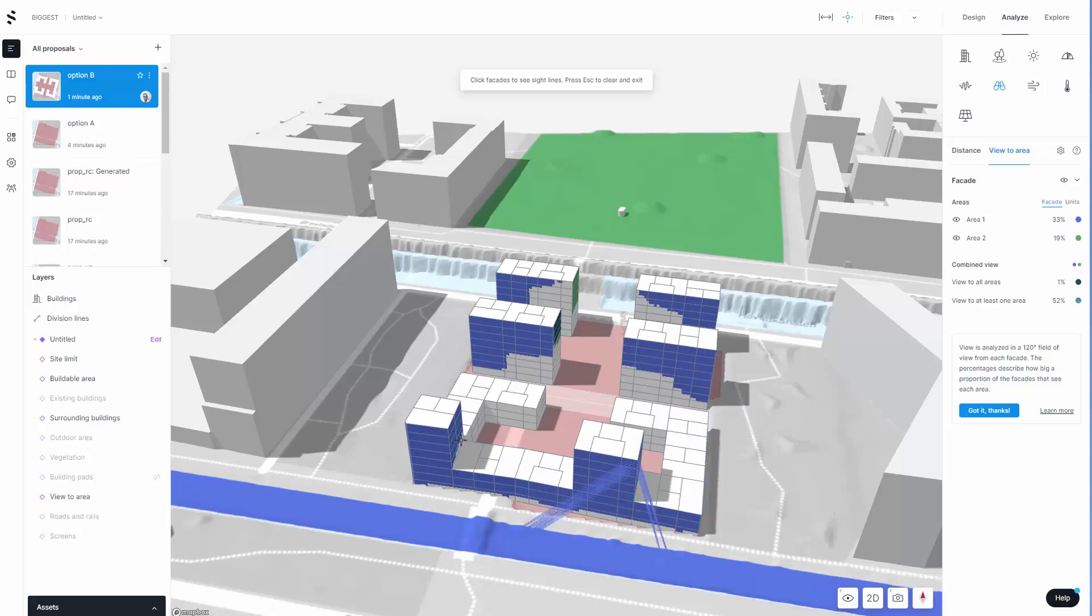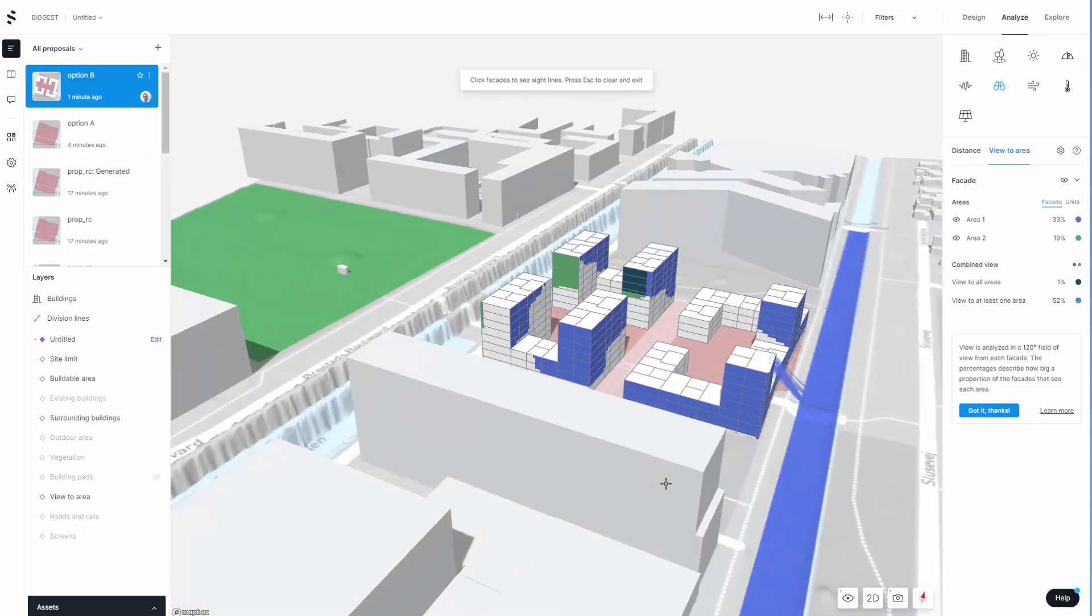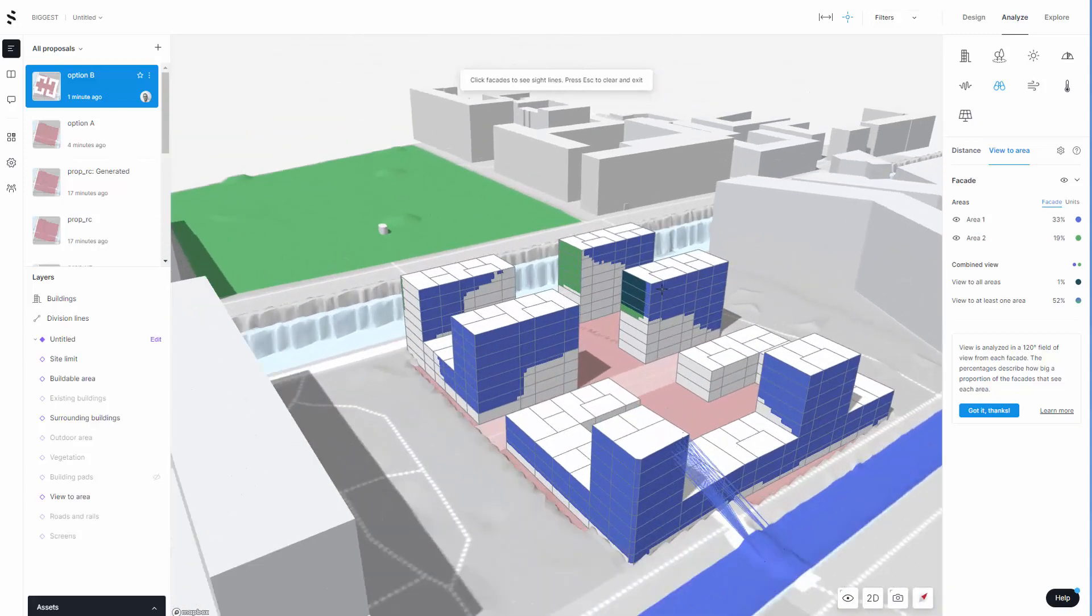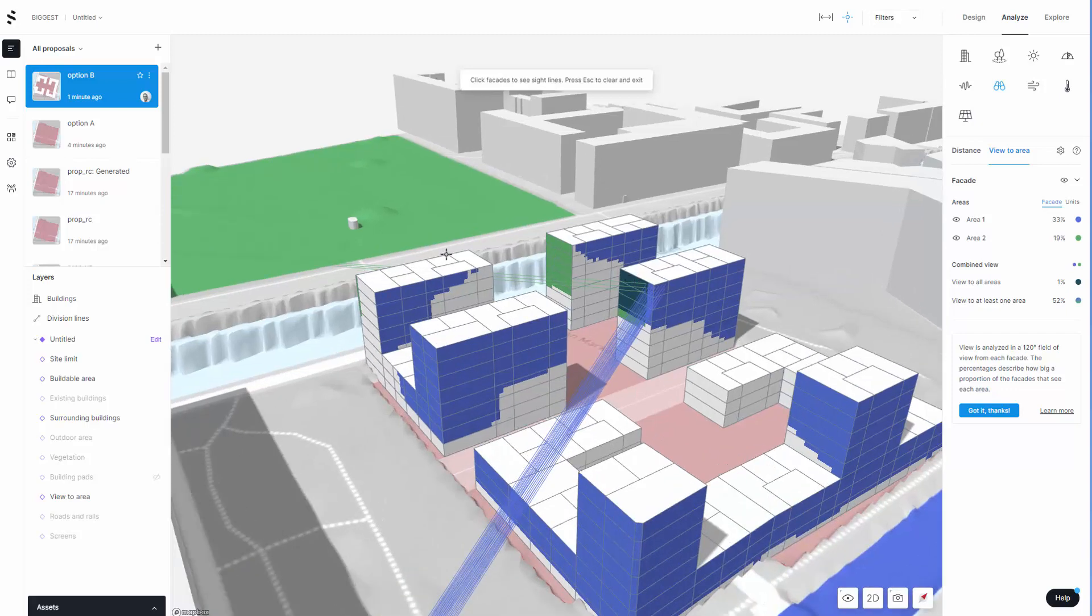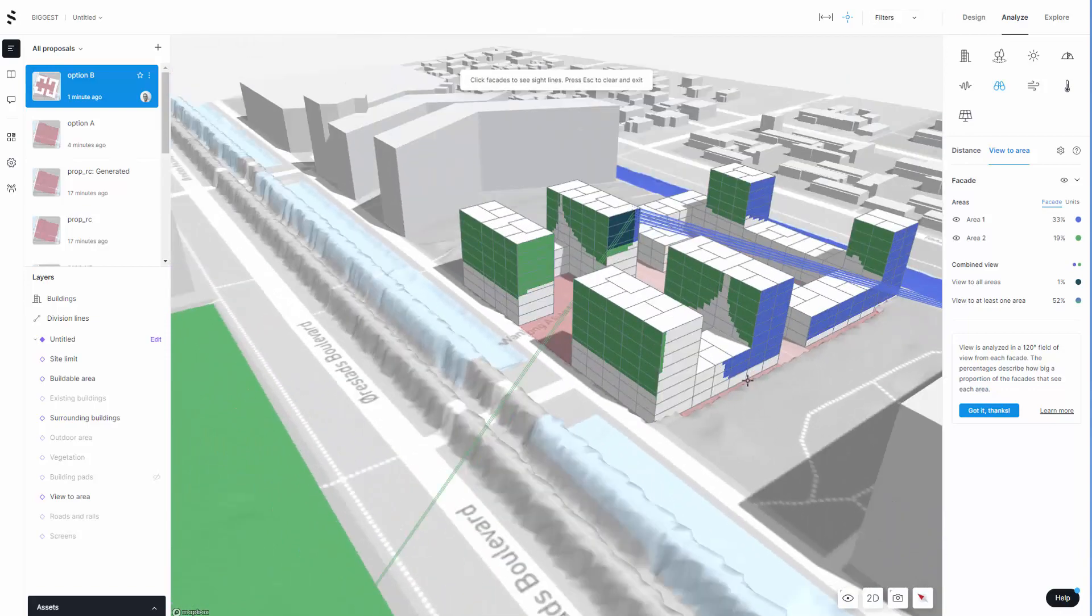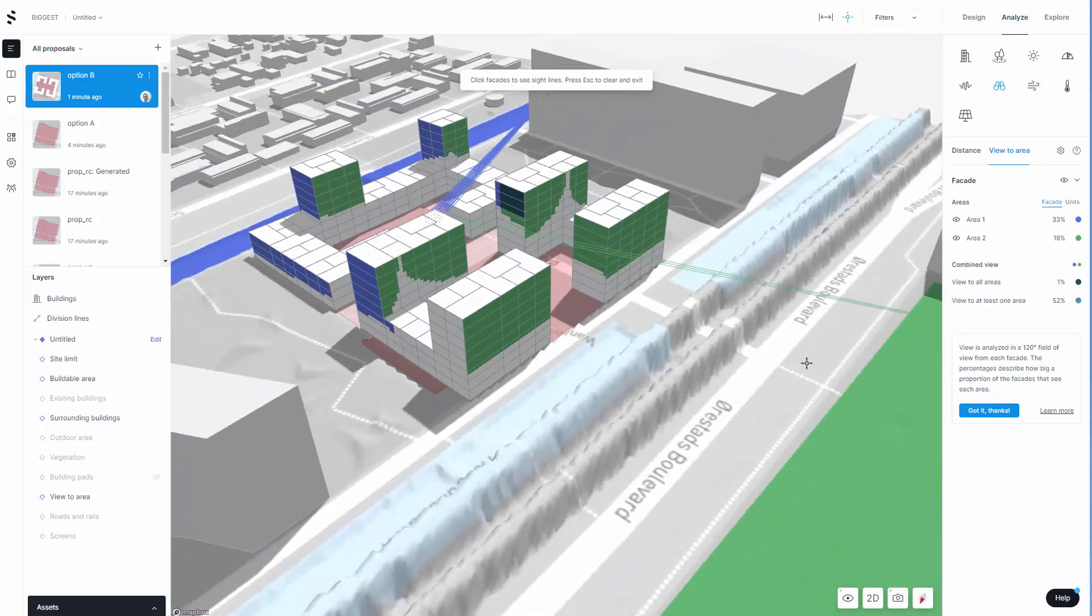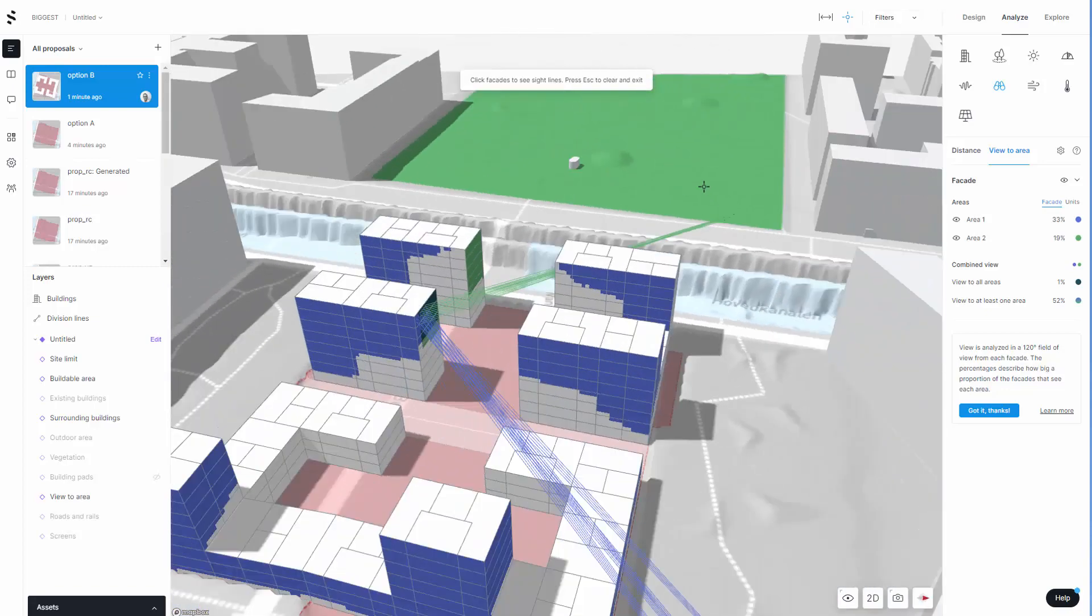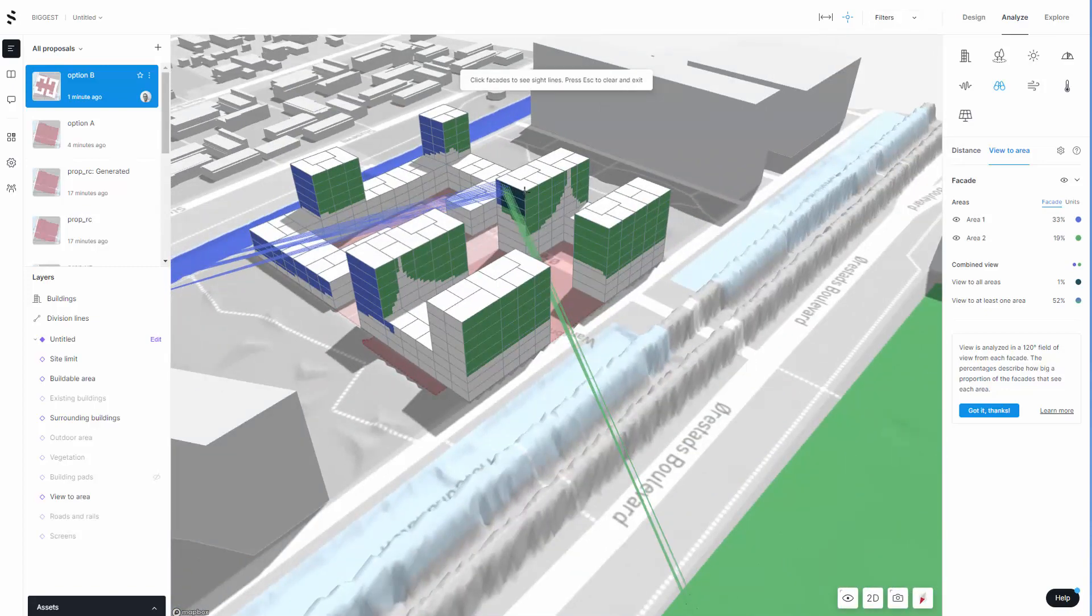Some of them may be fortunate enough like this one here to have dual aspect, so this can have views both to the park and to the waterways, which may have a premium for a developer. Some really handy little tools to put maybe monetary value on each unit.